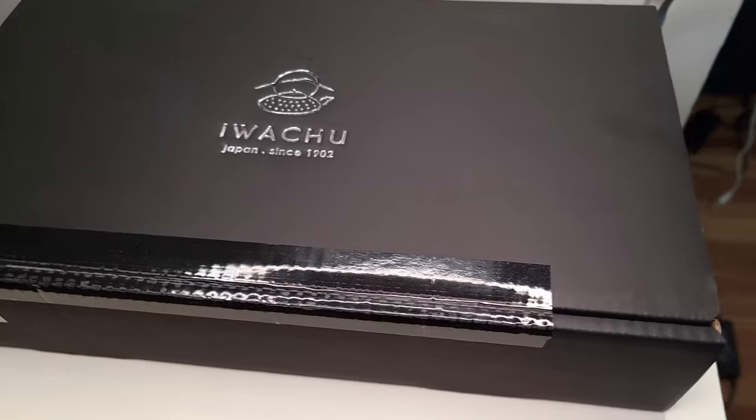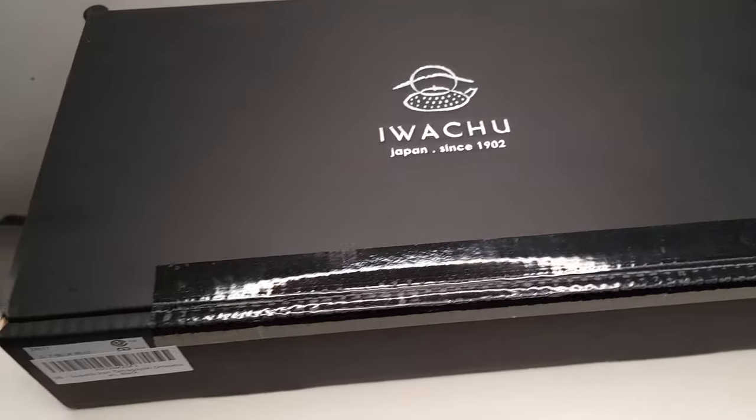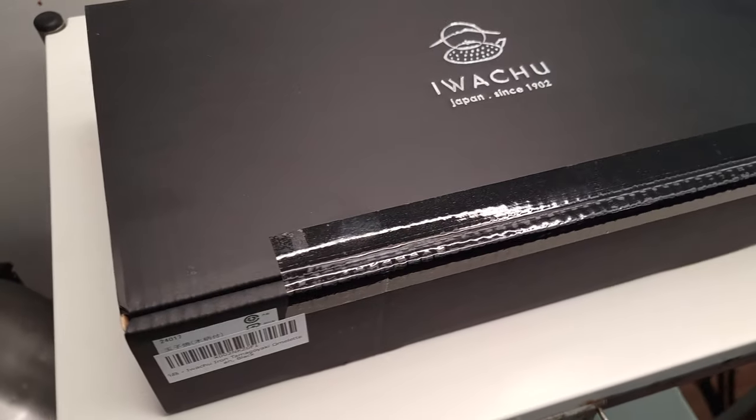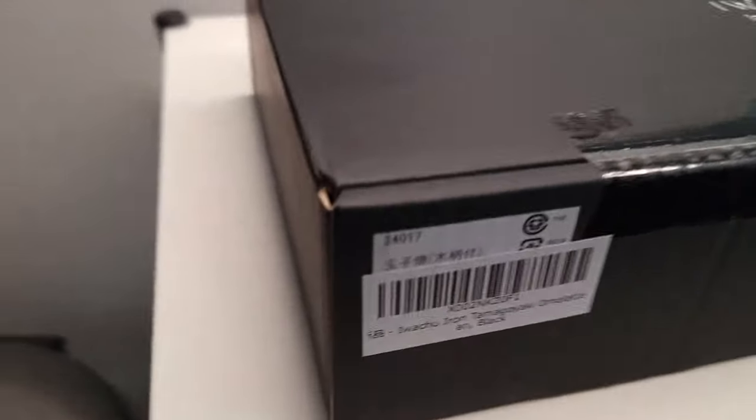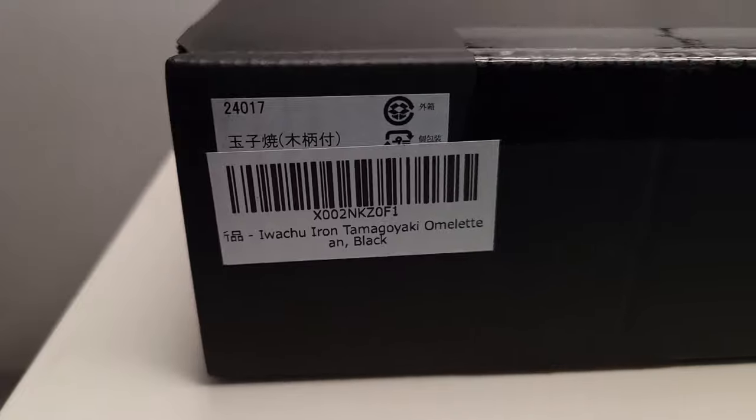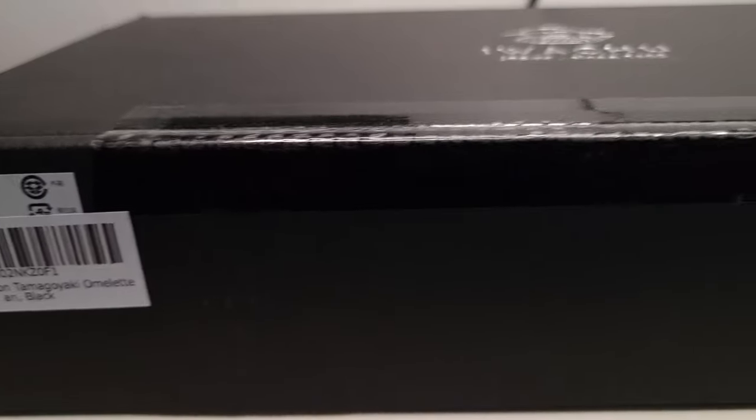Hello everybody, it's Alethane the Reviewer here with a quick unboxing to show you what I have today: the Iwachu cast iron tamagoyaki omelet pan. This nice little item I got from Amazon, paid about 60 bucks for it, got it on sale.